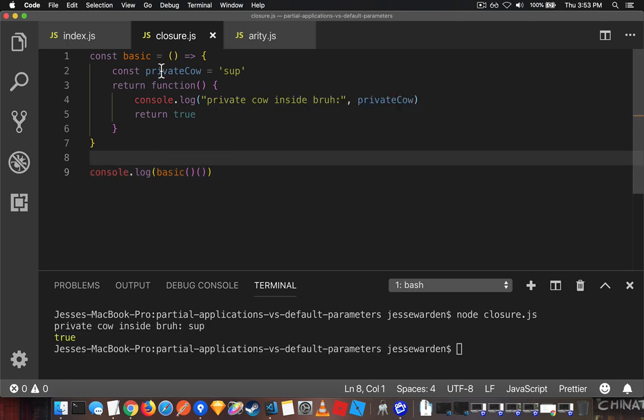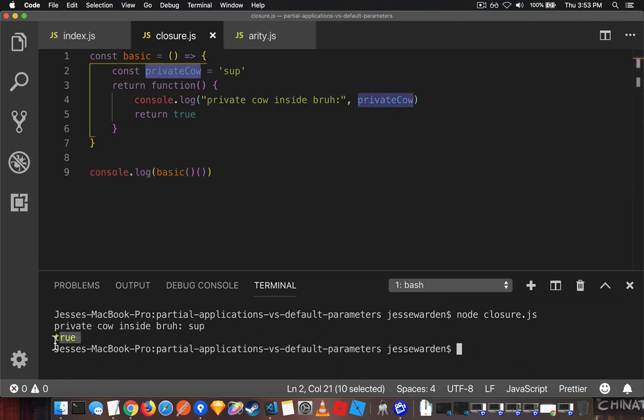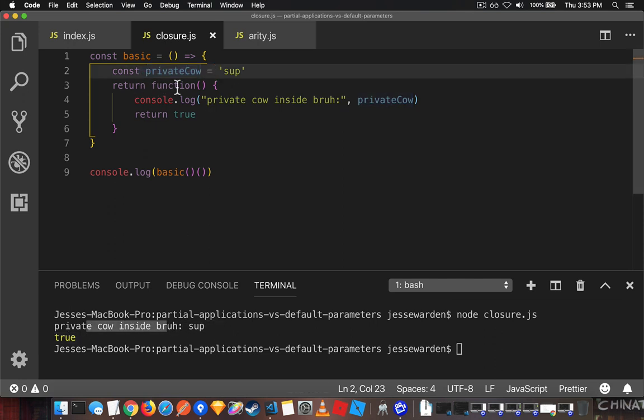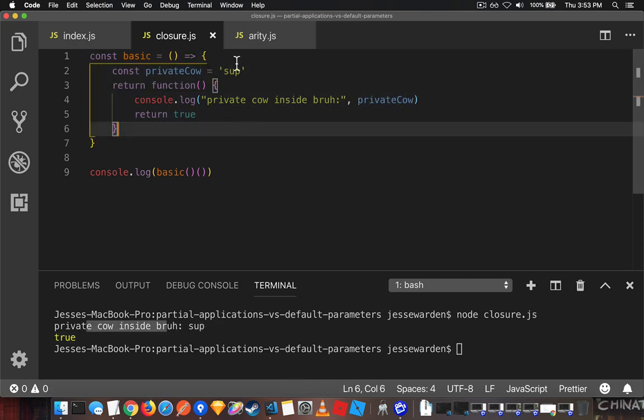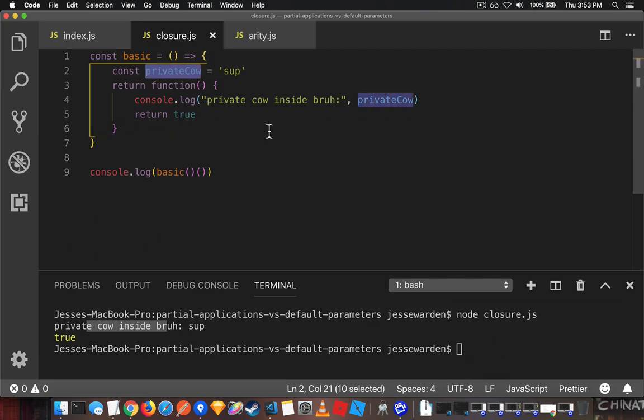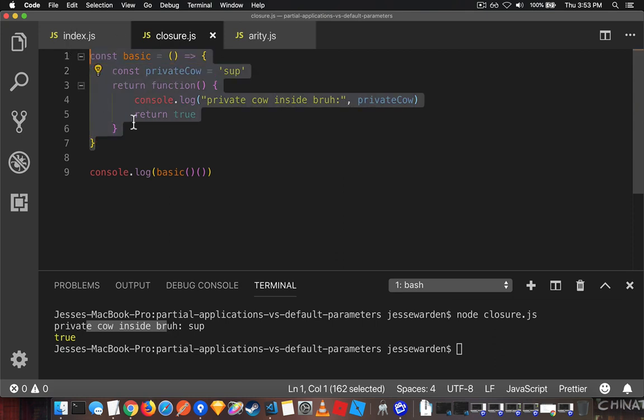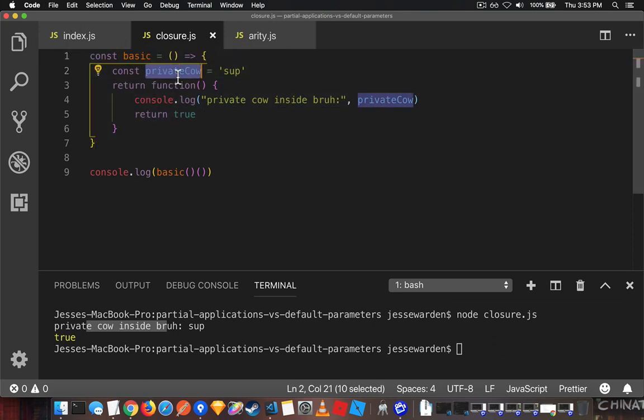You can see the privateCow is still stored in there, right? So it returns true, but this variable is stored. And this is what's called a closure or an enclosed place for data. It's not just variables. It could be actual other functions as well. But this is one way that we can shield a function from referencing things outside of itself being affected.